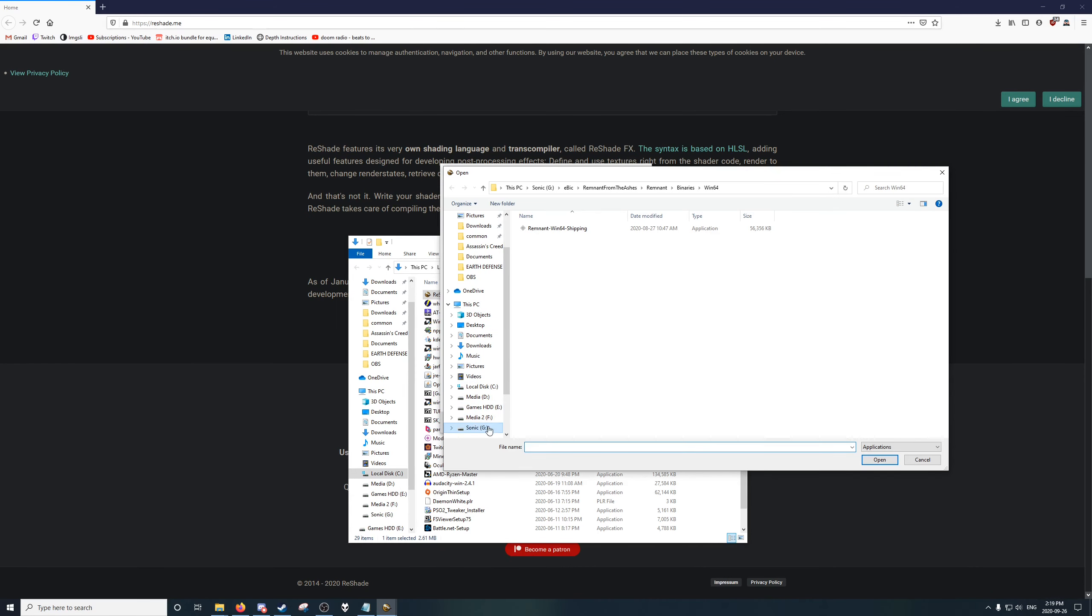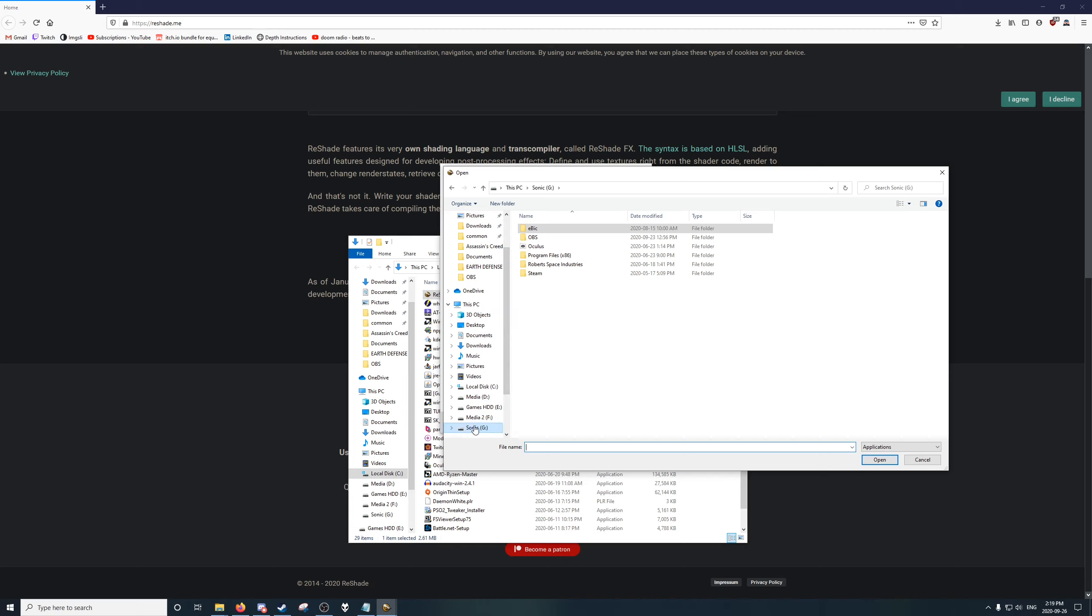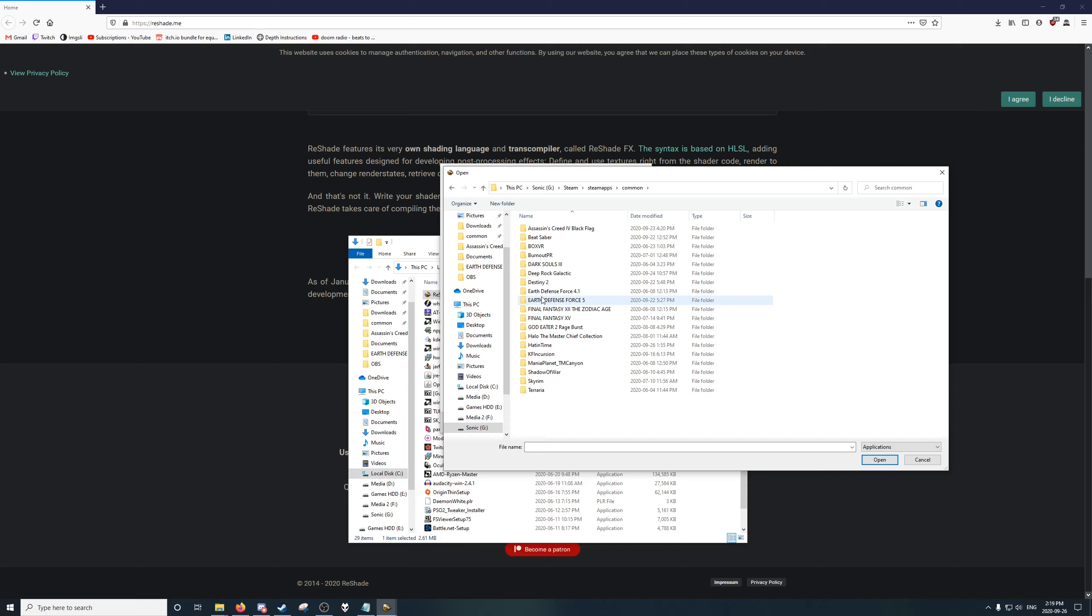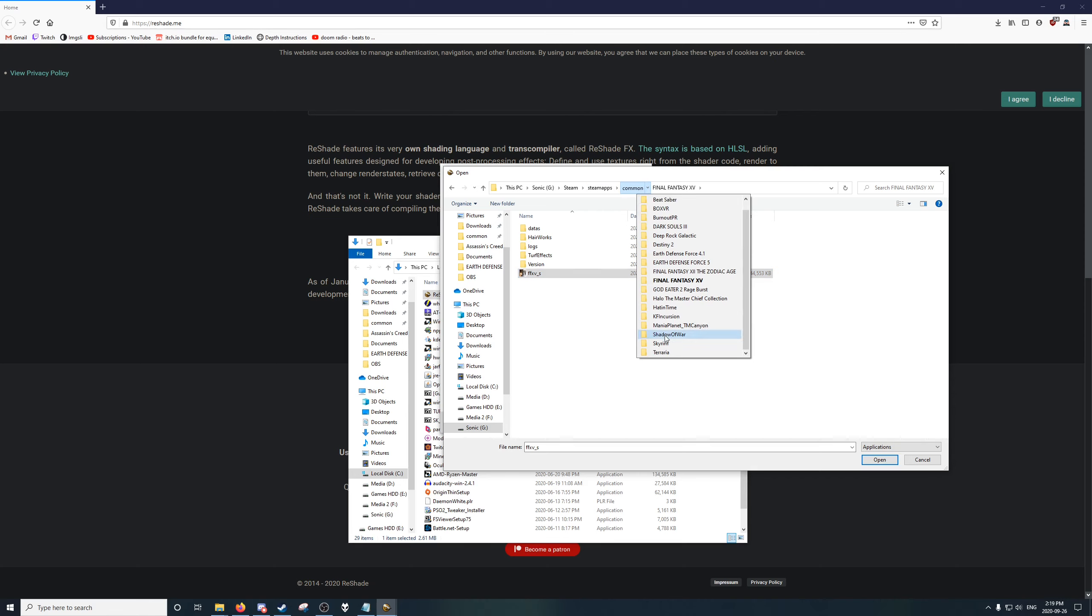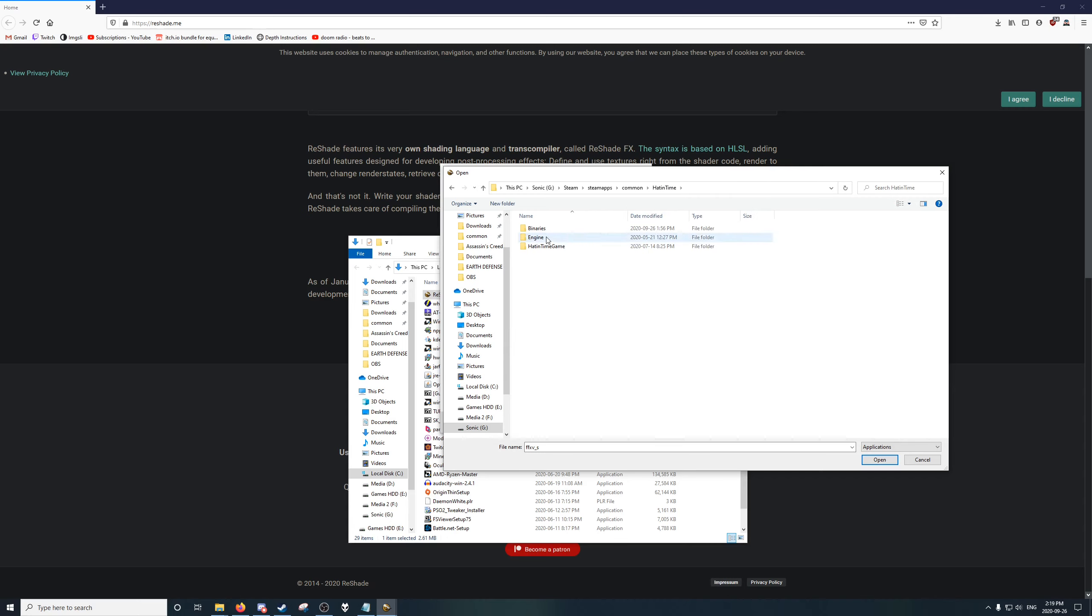Go to wherever your install location is. For me, it's on my NVMe. I named it Sonic Drive because I'm original. Steam, SteamApps. Most likely everyone uses Steam. Look at Final Fantasy 15. You are looking for the application. If it is not directly in this, it might be in a folder named bin. For example, let's look at Hat in Time. Hat in Time would be binaries Win64, Hat in Time game.